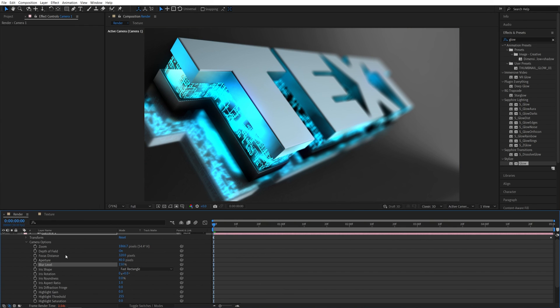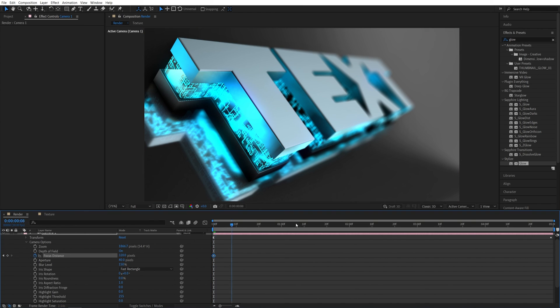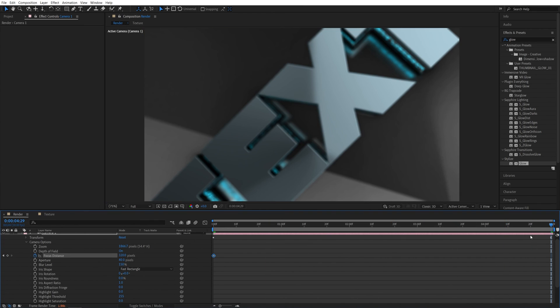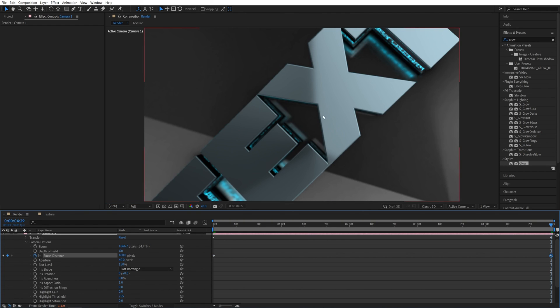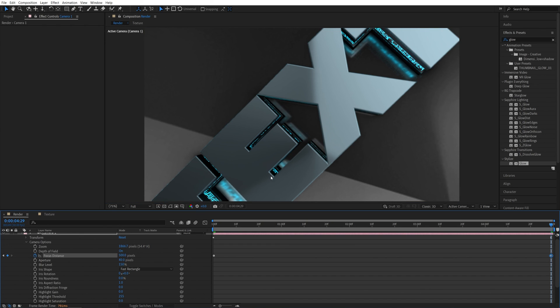Now I'm going to create a keyframe for focus distance at the start of the timeline and go to the end. So this is our end frame. And I'm going to increase the focus distance to say 400 to focus on the letters. That is still not enough. So let's go 450 and let's go 500. And you can see now these letters are nicely in focus. So that is good.